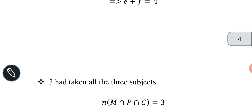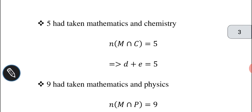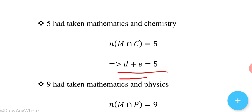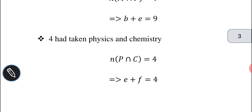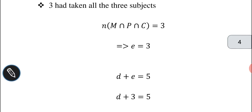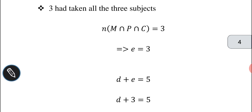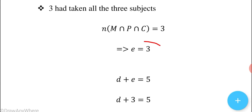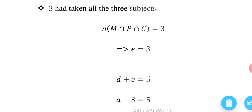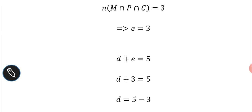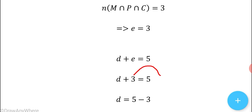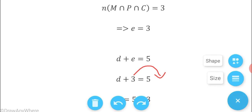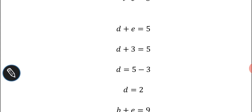Now solving: D + E = 5, substituting E = 3 gives D + 3 = 5, so D = 2. Then B + E = 9, substituting E = 3 gives B + 3 = 9, so B = 6.